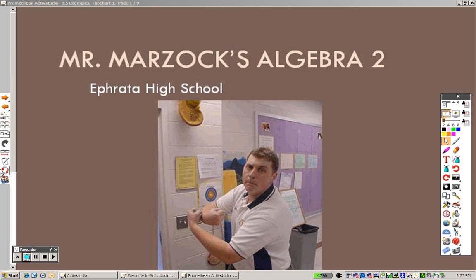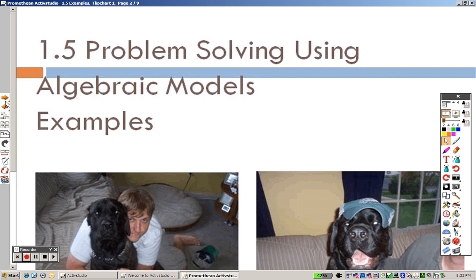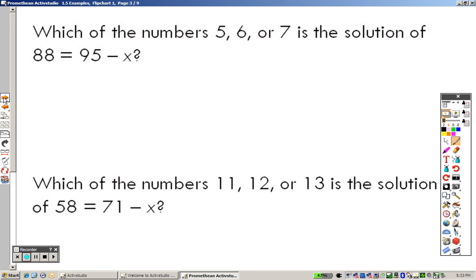With section 1.5, we are looking at just some basic problem solving and setting up some algebraic models. Let's take a look at some examples so you can see what everything looks like.